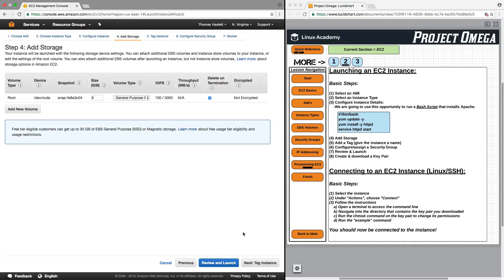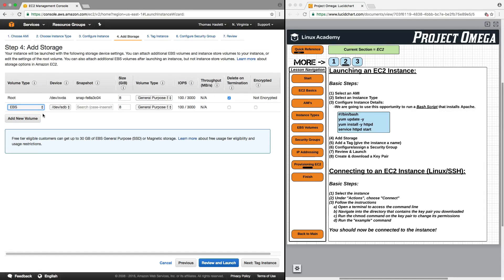Next, we want to add storage. By default, we must have a root volume. I'm going to leave it as general purpose SSD with a size of 8 gigabytes. I'm also going to add an additional volume just for demonstration purposes to this EC2 instance, so we can go in later and take a look at how that reflects in the EC2 console.